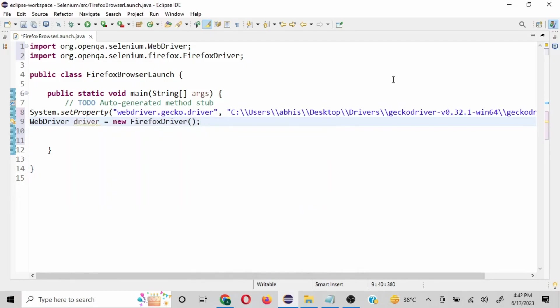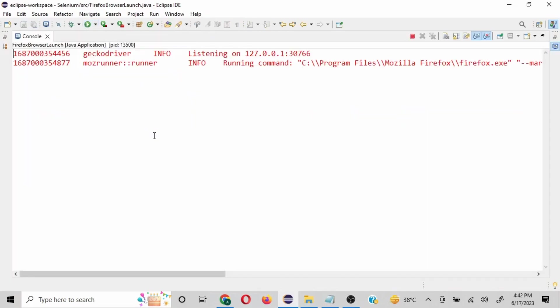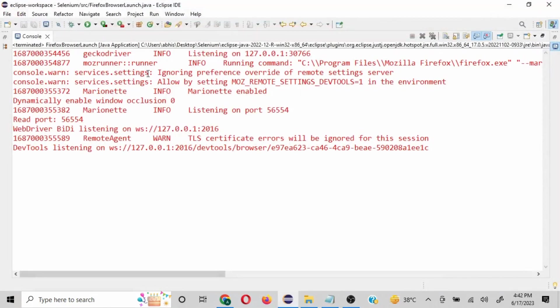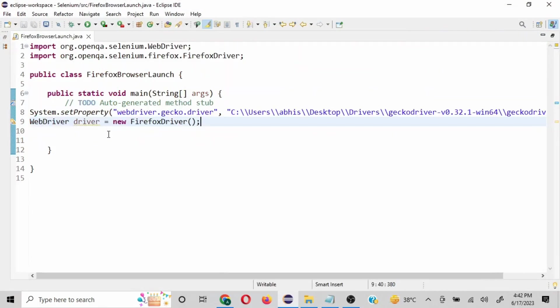So since we have written this, let's quickly run this and see if it works. So I've clicked on run and see, a Firefox browser is launched correctly. So let me close this and this is the console session, so I'll close this as well.